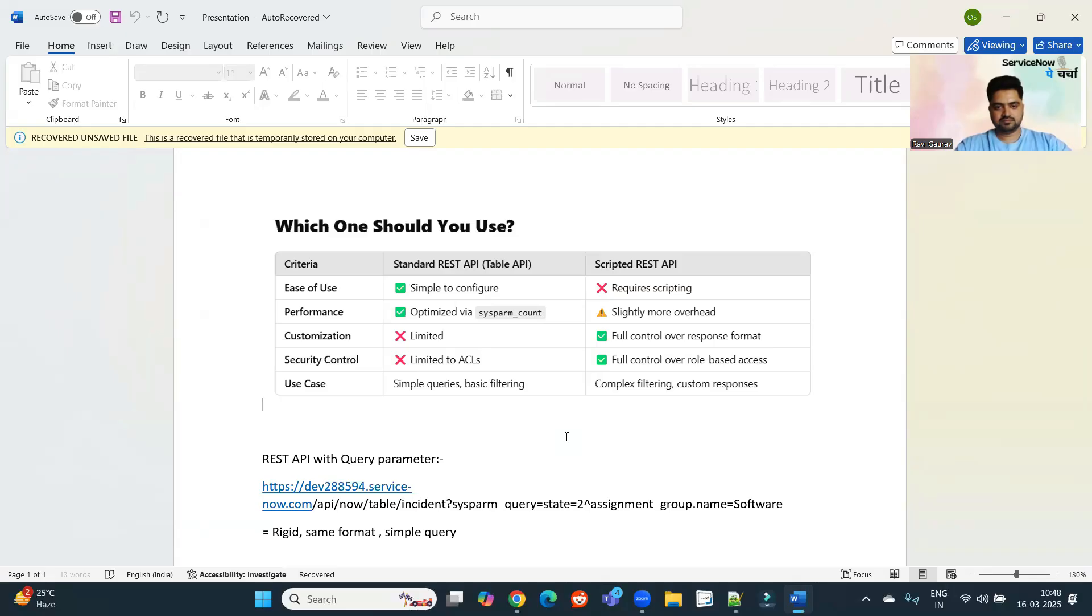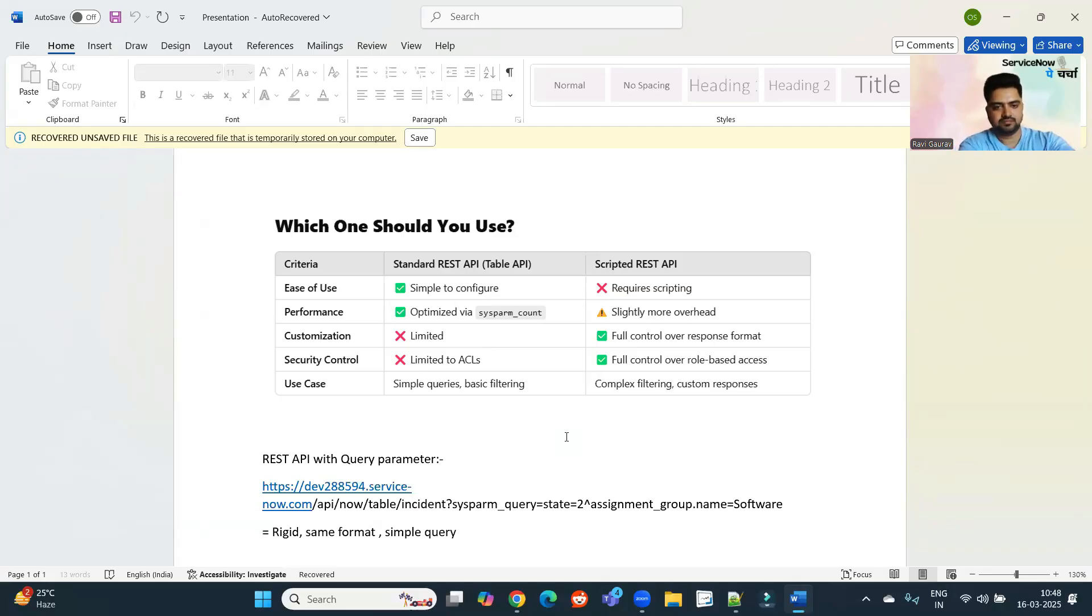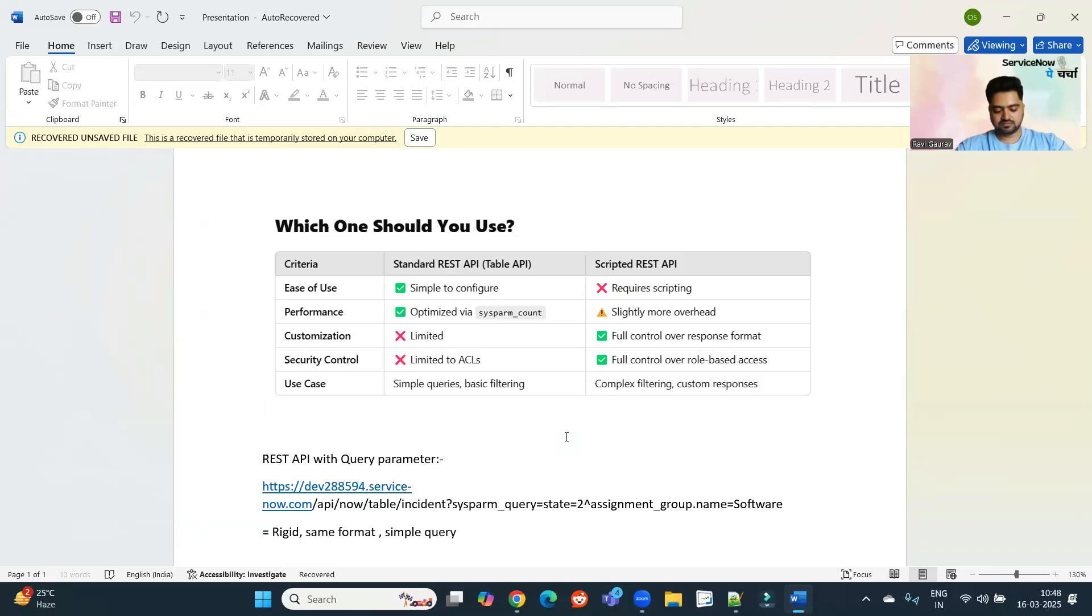So just wanted to share that scripted REST APIs are more powerful and yet very simple. And you can mold it in any way you want. So it has so much flexibility in it. So you see the difference here. I will show you some examples as well.